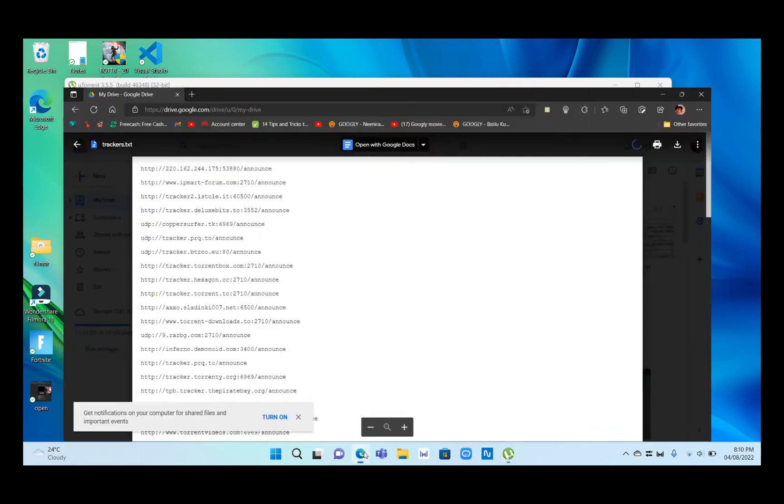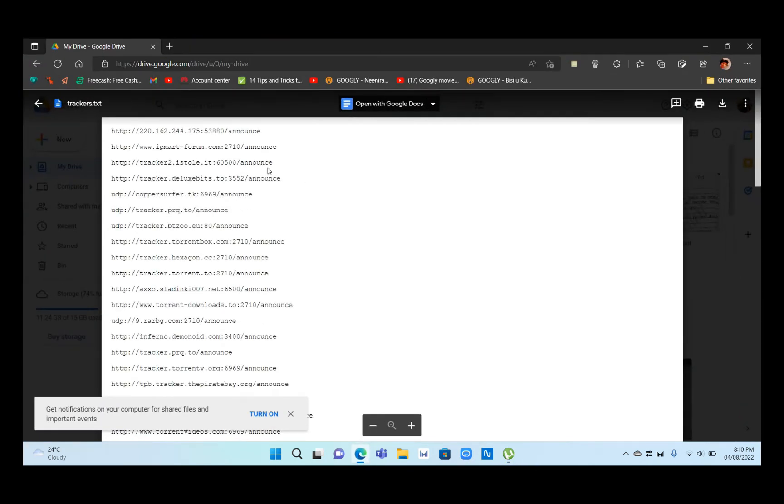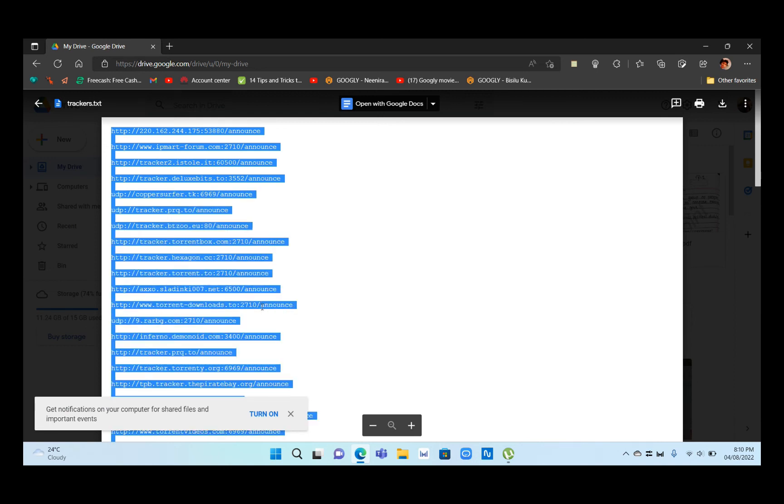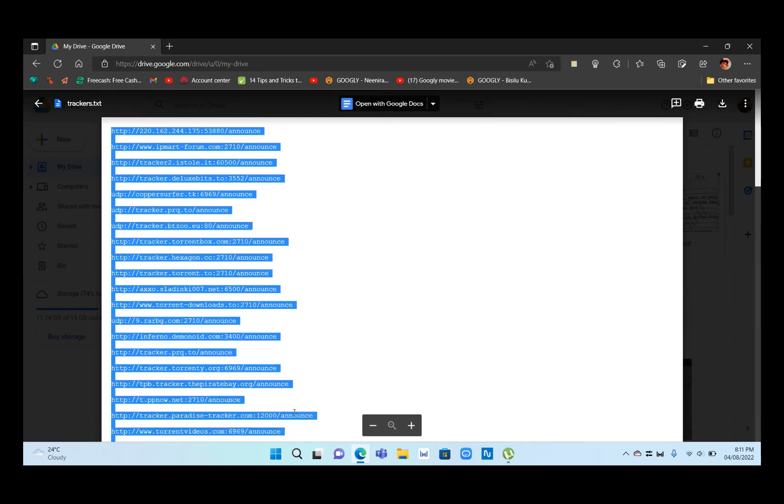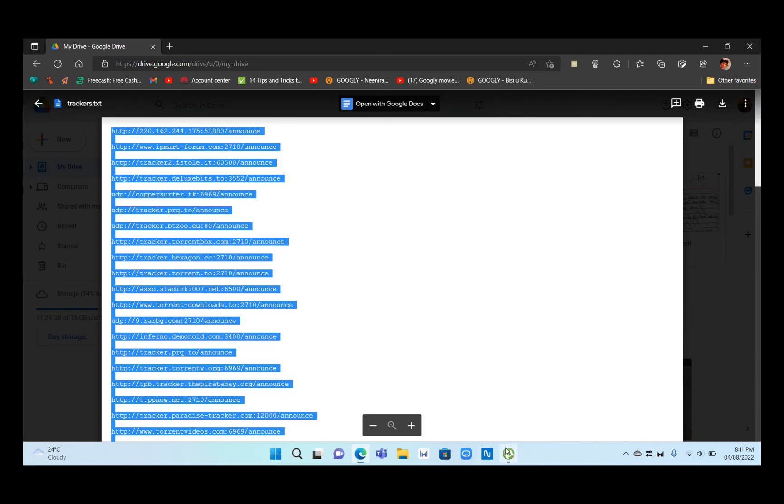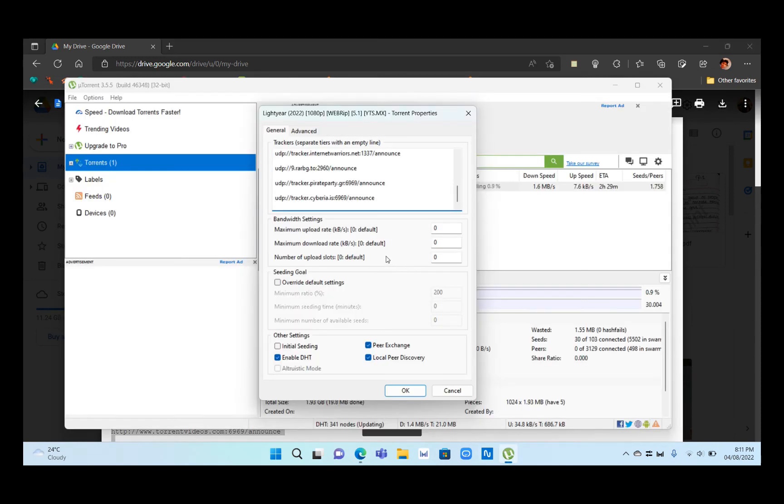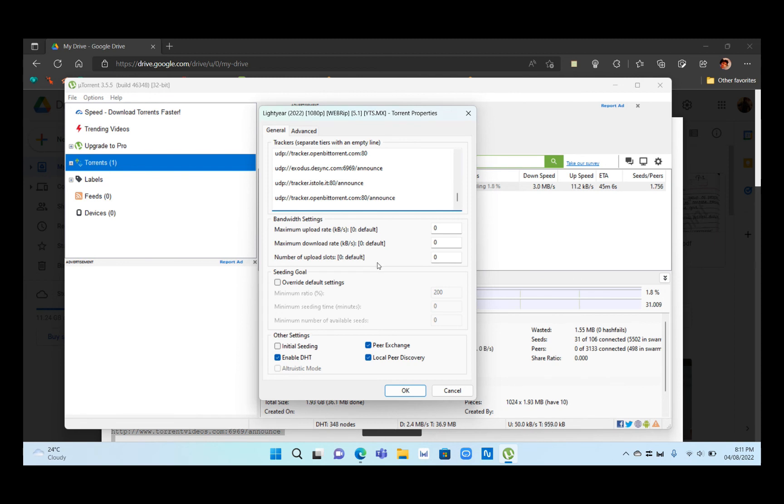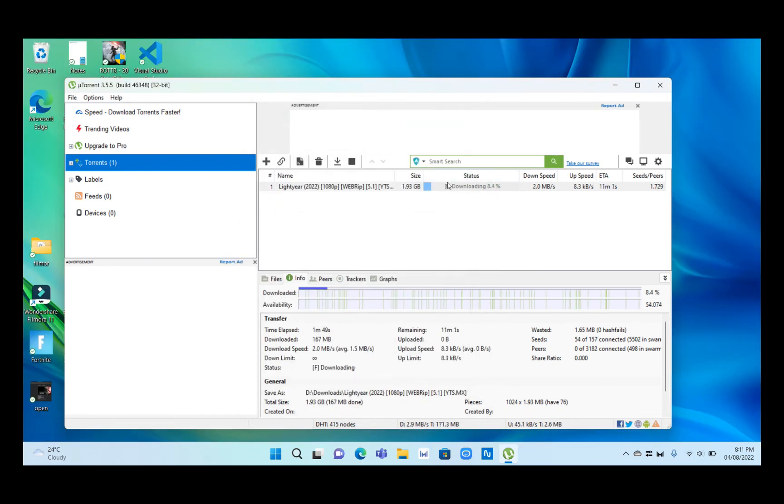I've given the trackers as text in the description below as well. Click Ctrl+A, then Ctrl+C to copy, then Ctrl+V to paste. We have pasted all these trackers. Click on OK.